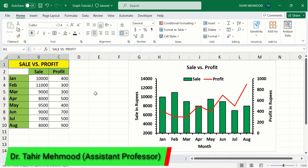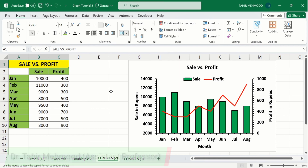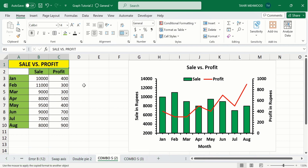In this video you will learn how to create a combo chart in Microsoft Excel. A combo chart is the combination of a bar or column chart and a line graph. I have generated this combo chart using data about sale versus profit during different months. The first column shows the sale data while the second column shows the profit data.